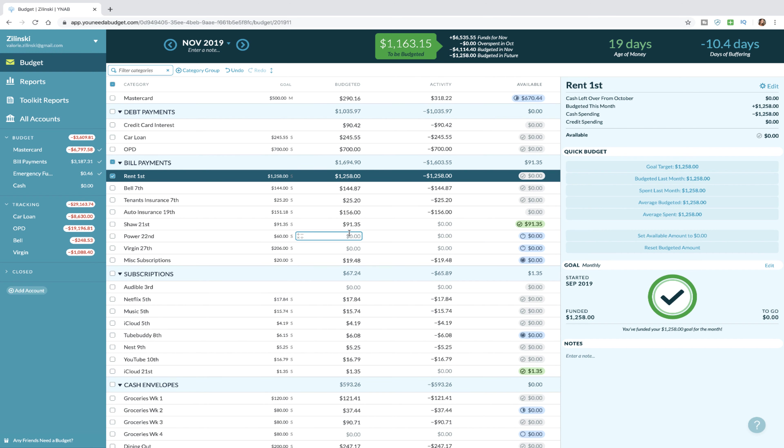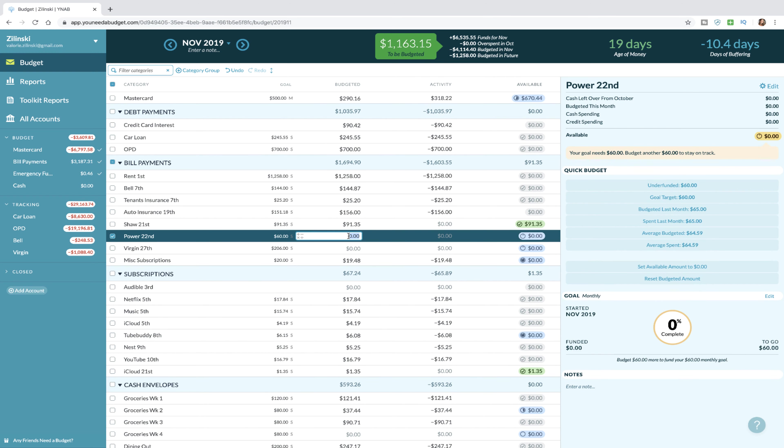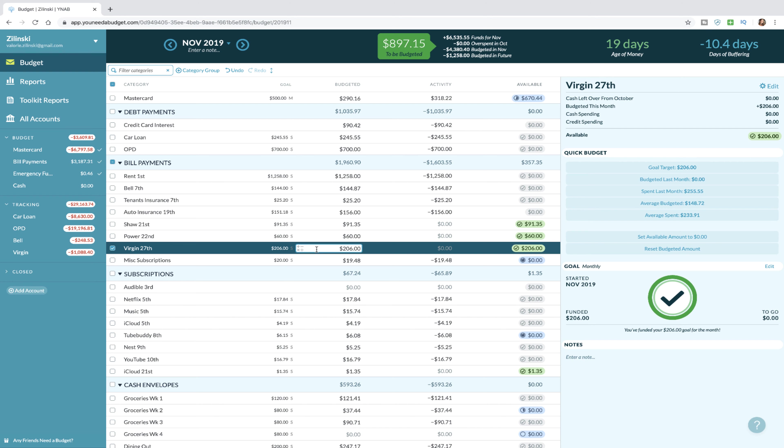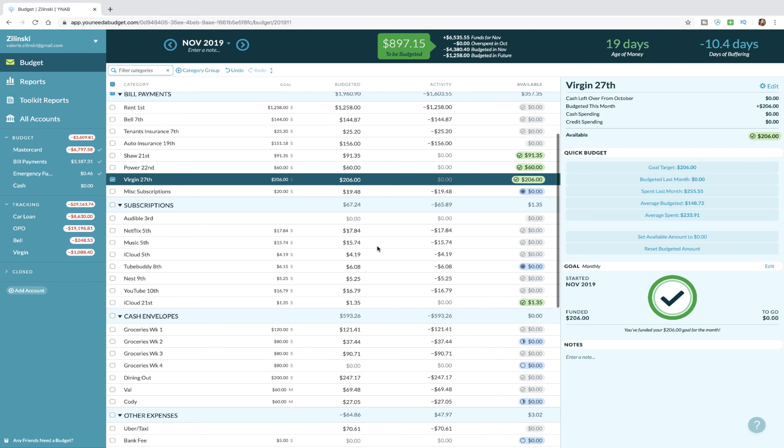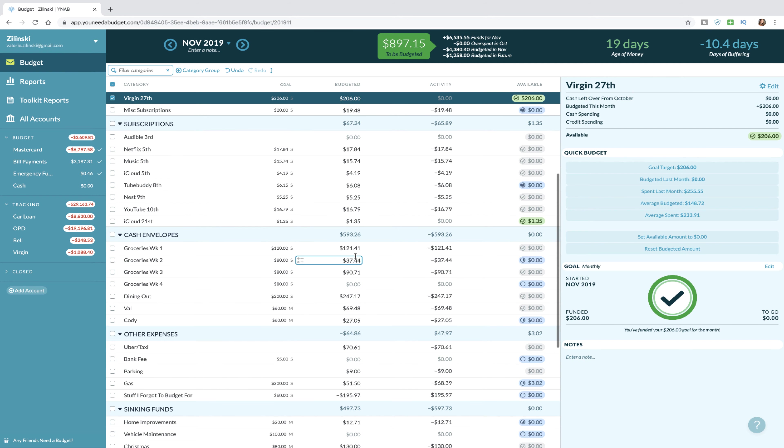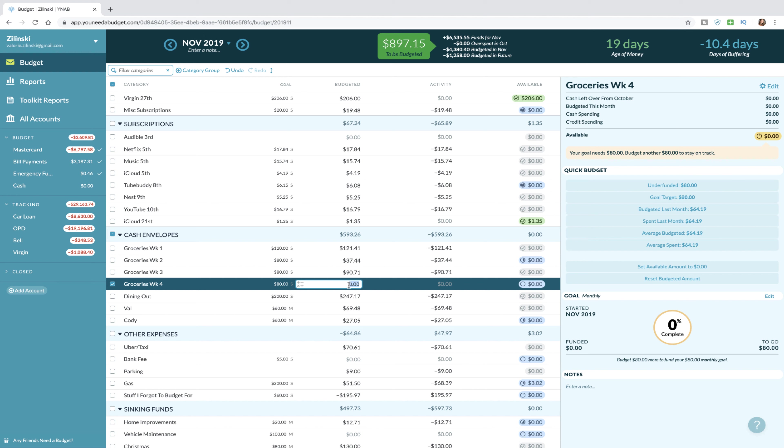So this is what we have left to budget for the rest of the month. The only other things that we're going to come through here and do are any bills that we know have to be paid. Power and our cell phone bill have to be paid, all of our subscriptions are paid.